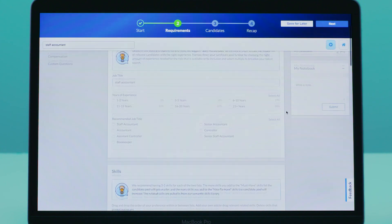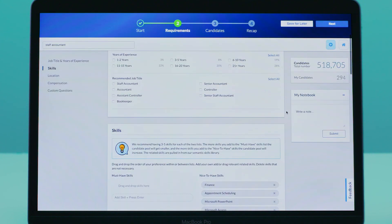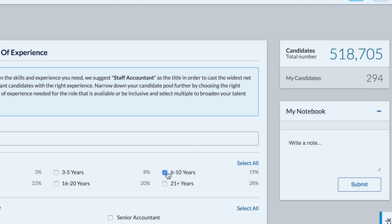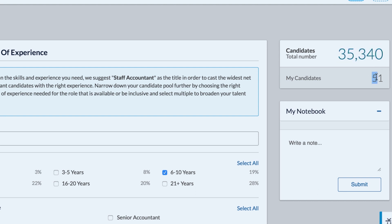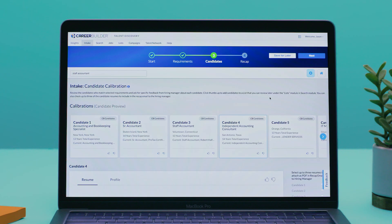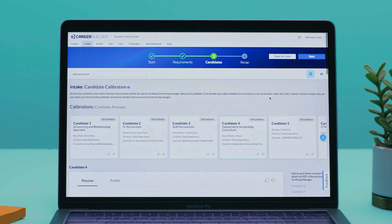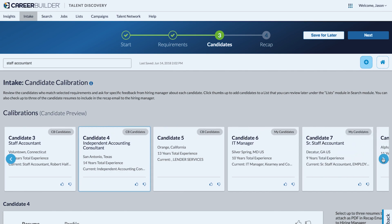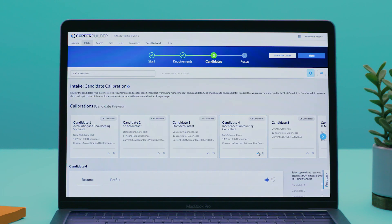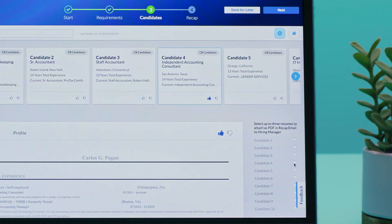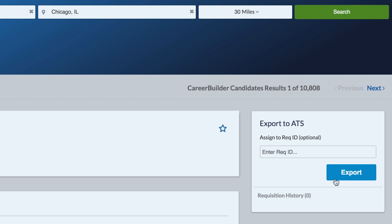In the Intake tool, you can set the requirements for the role you want to fill and see a real-time dynamic count of candidates in the CareerBuilder marketplace, as well as how many are already in your candidate pool. You can even see profiles of candidates who match your requirements and create a list of the ones you might want to follow up with. With a simple click, you can share that with your hiring manager — and this is all before you even post the job.